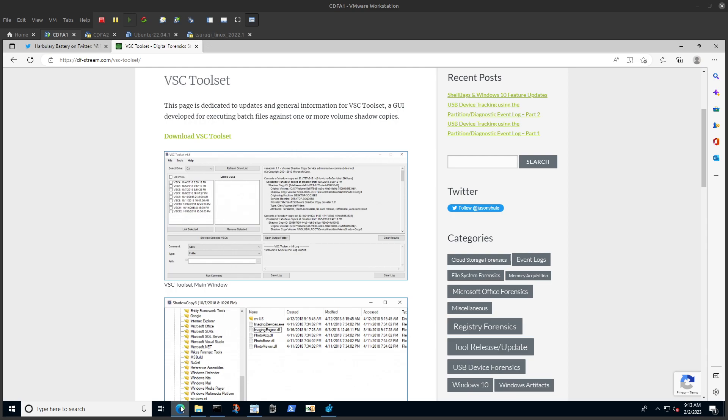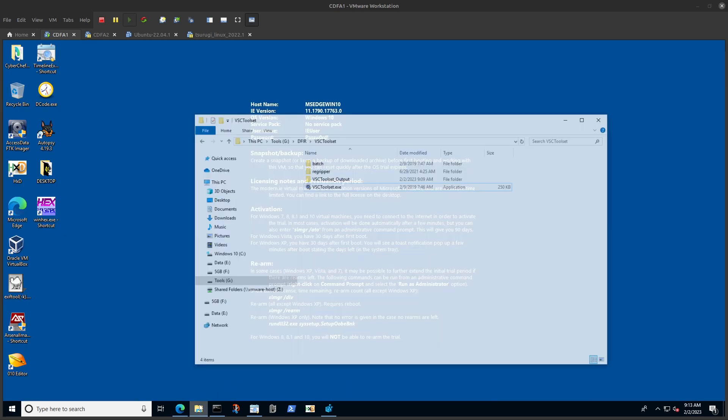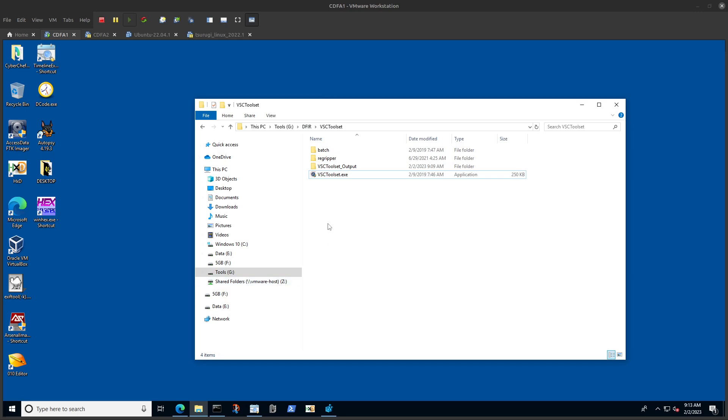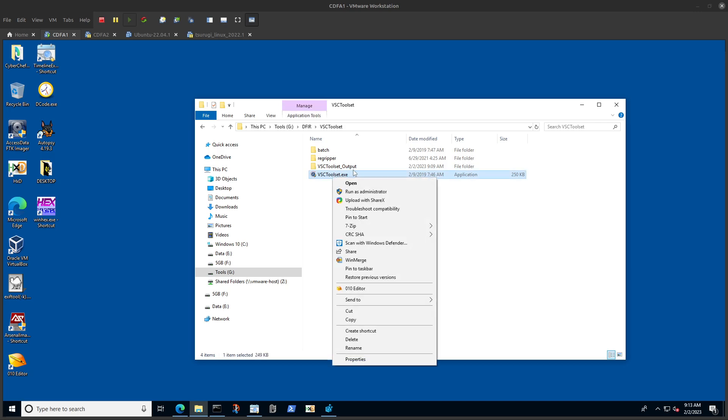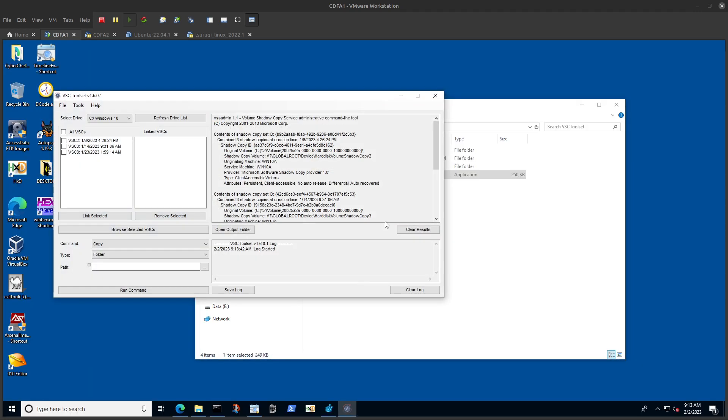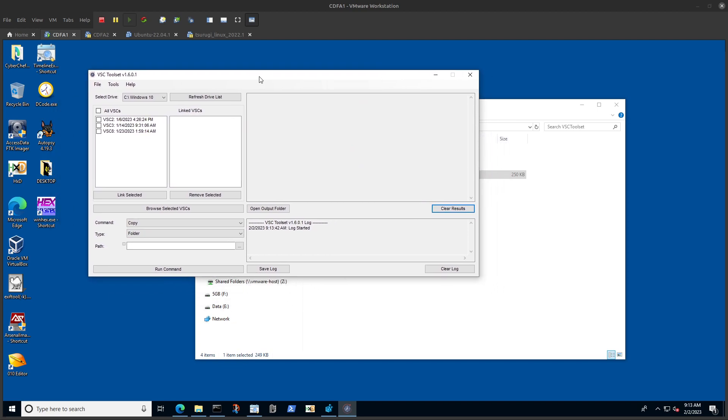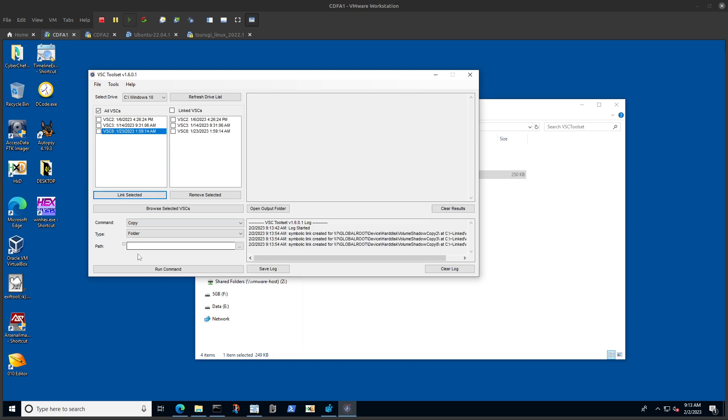I already did a recording about how to use RegRipper to parse the run key. I'm going to use VSC toolset to do the same thing but across multiple volume shadow copies. As you can see here, we created these symbolic links to the volume shadow copies that we have, and now all I need to do is select them to start running my commands against them.